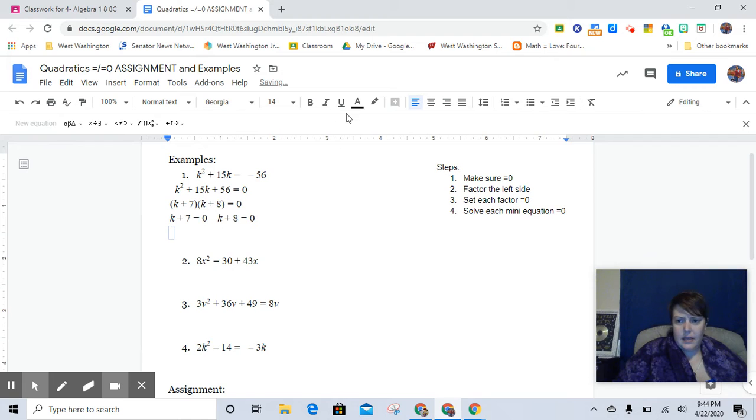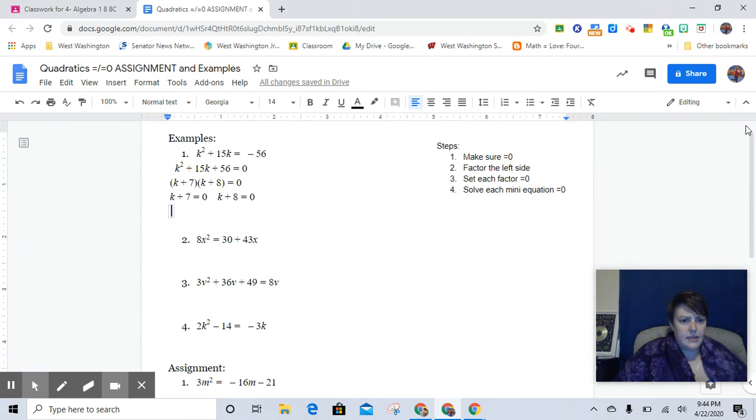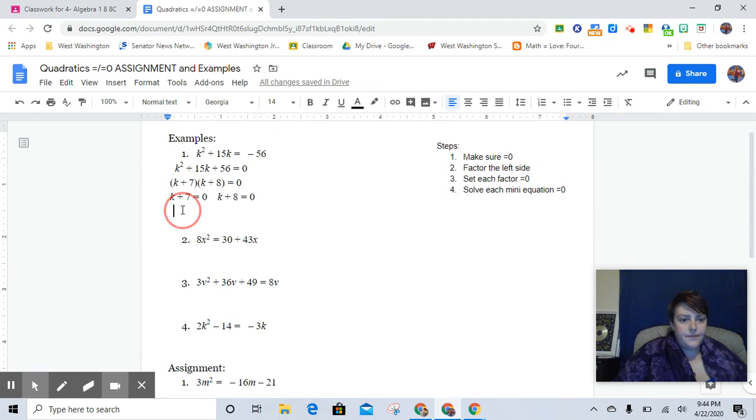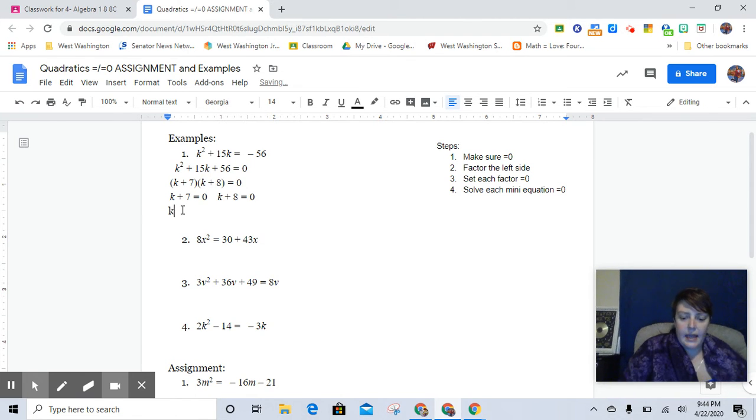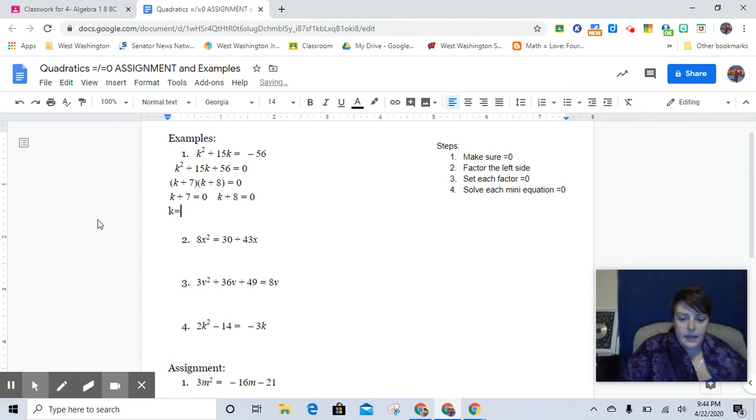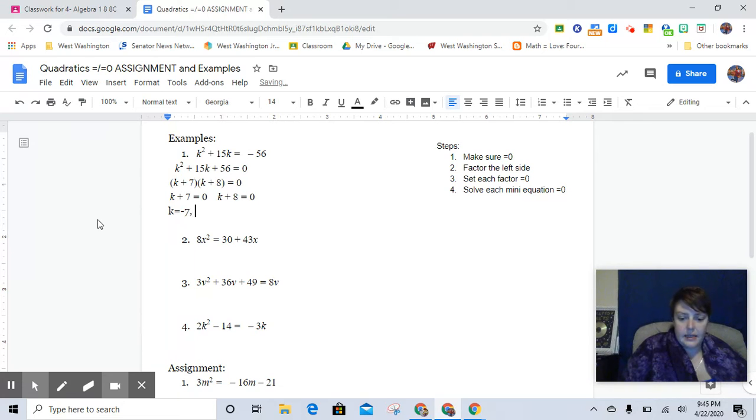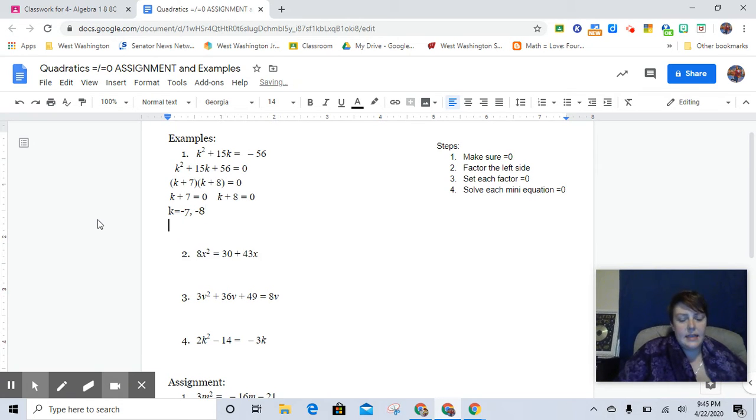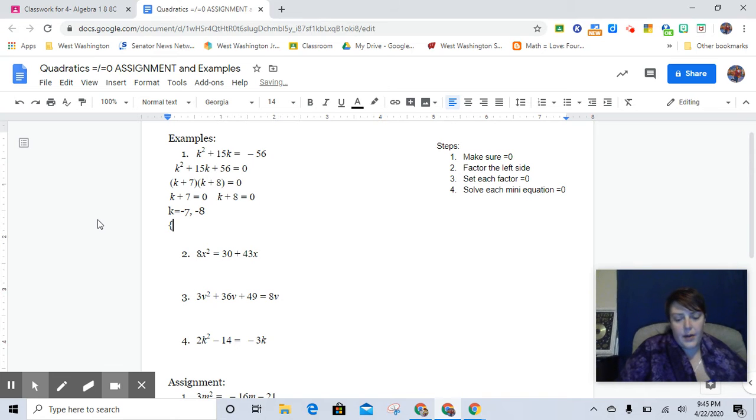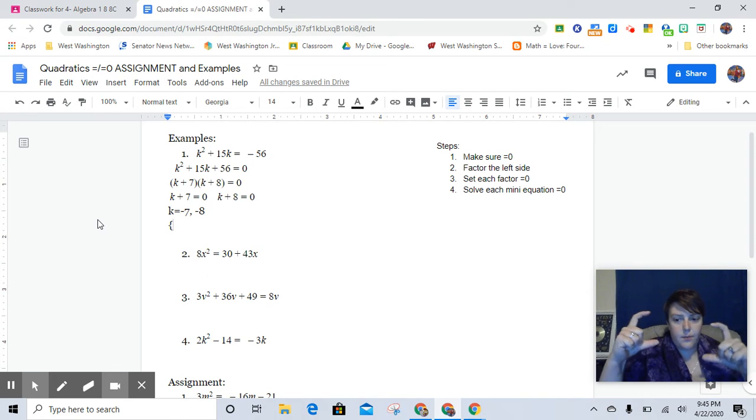Now, I did this on the quick recap video from yesterday. And what I used, instead of doing k equals negative 7 and k equals negative 8 in list form like this, I used the butterfly brackets, and that's shift brackets on your keyboard here next to the p.